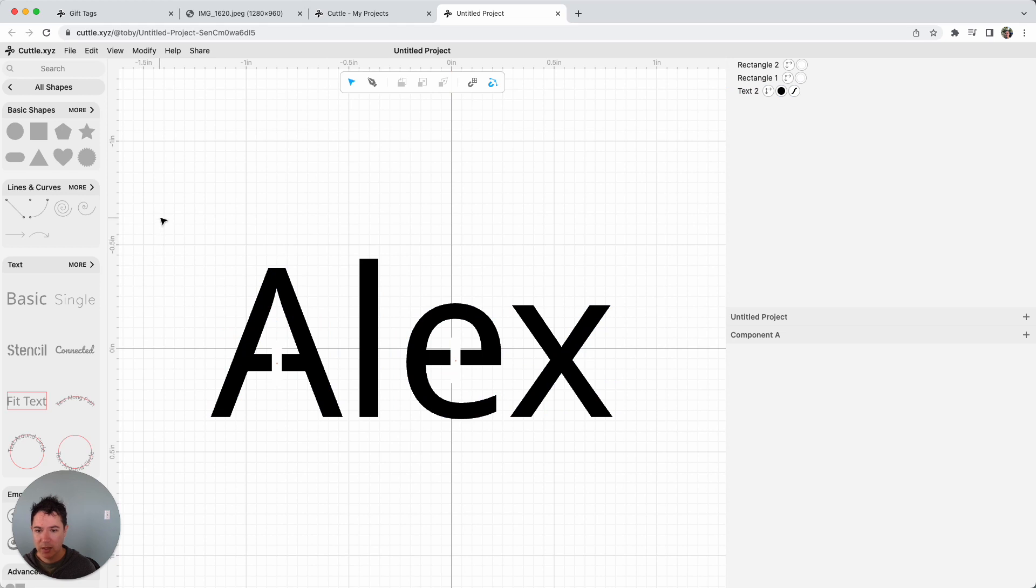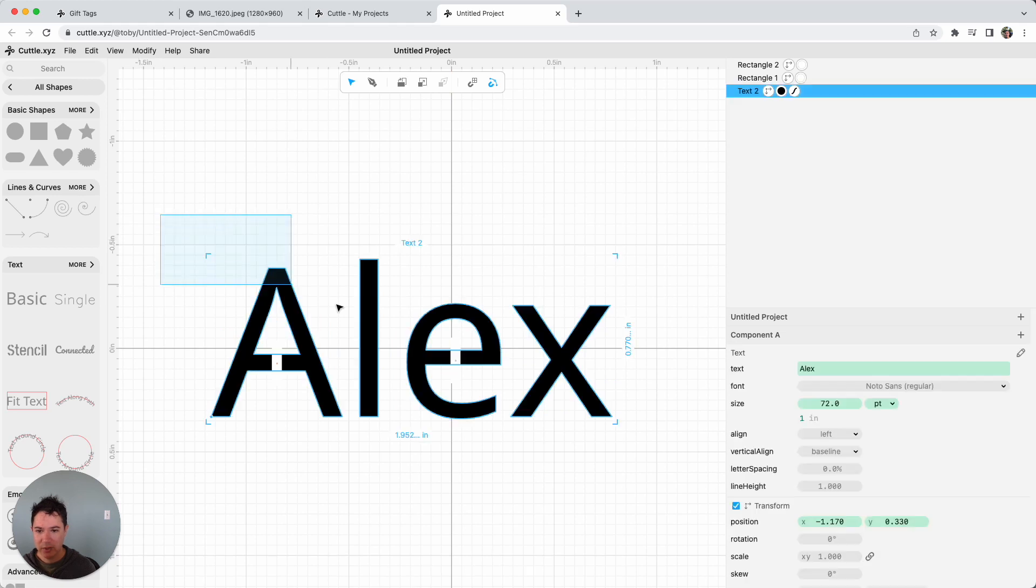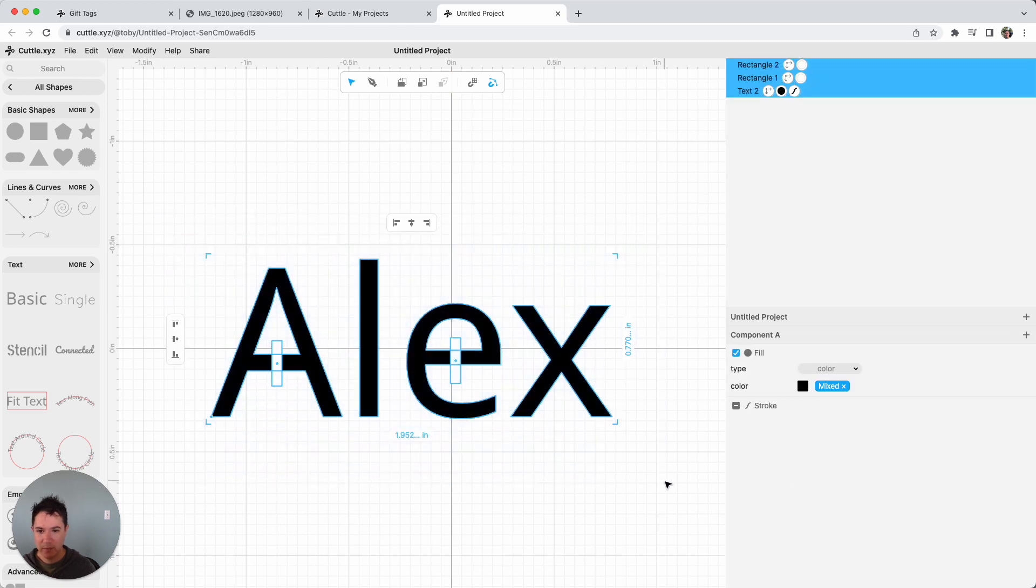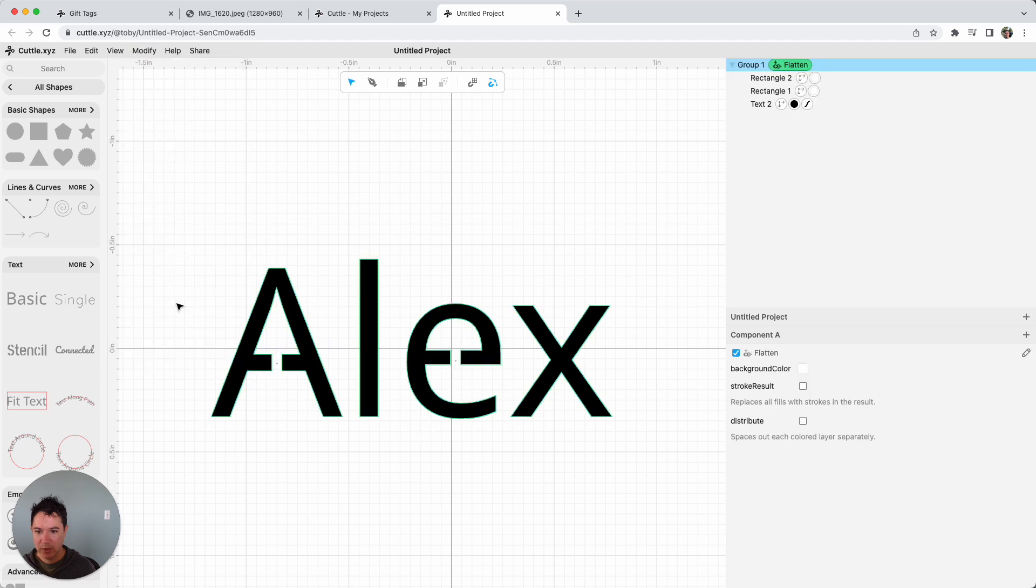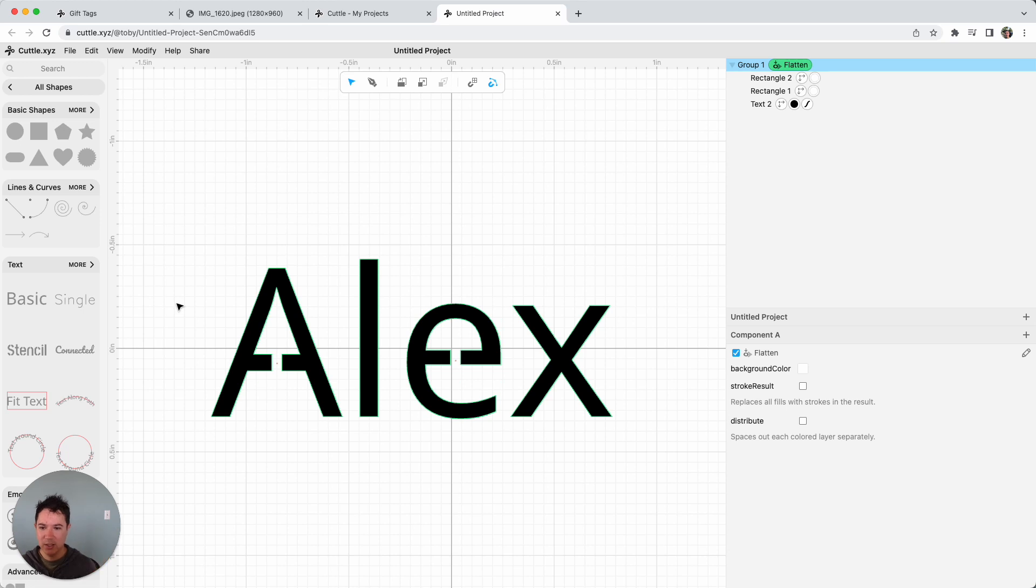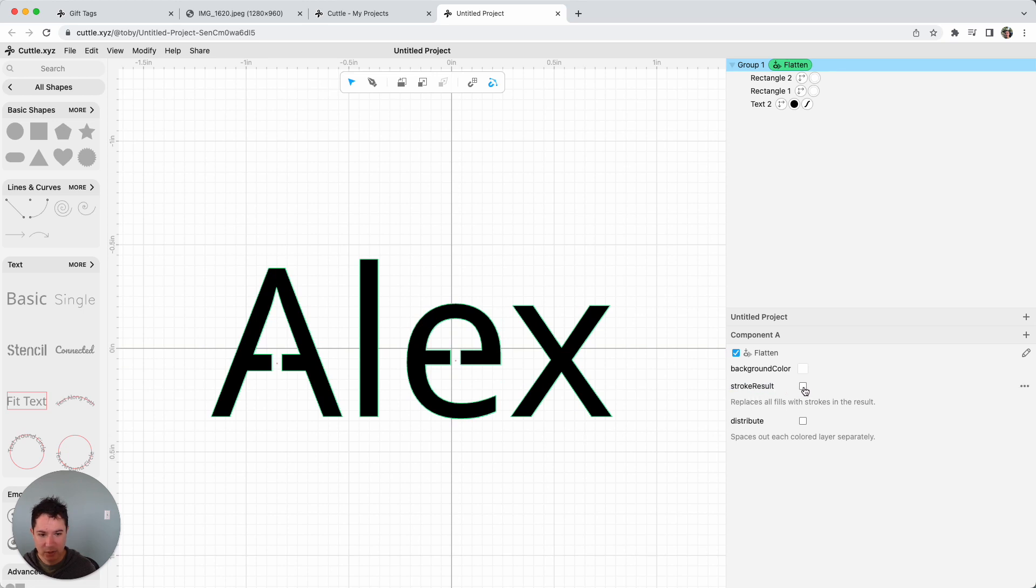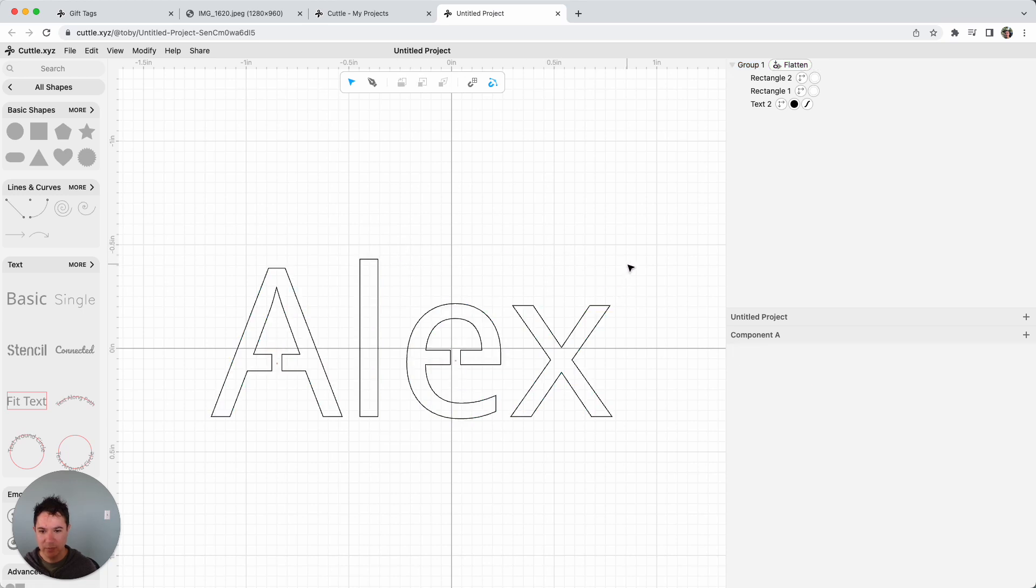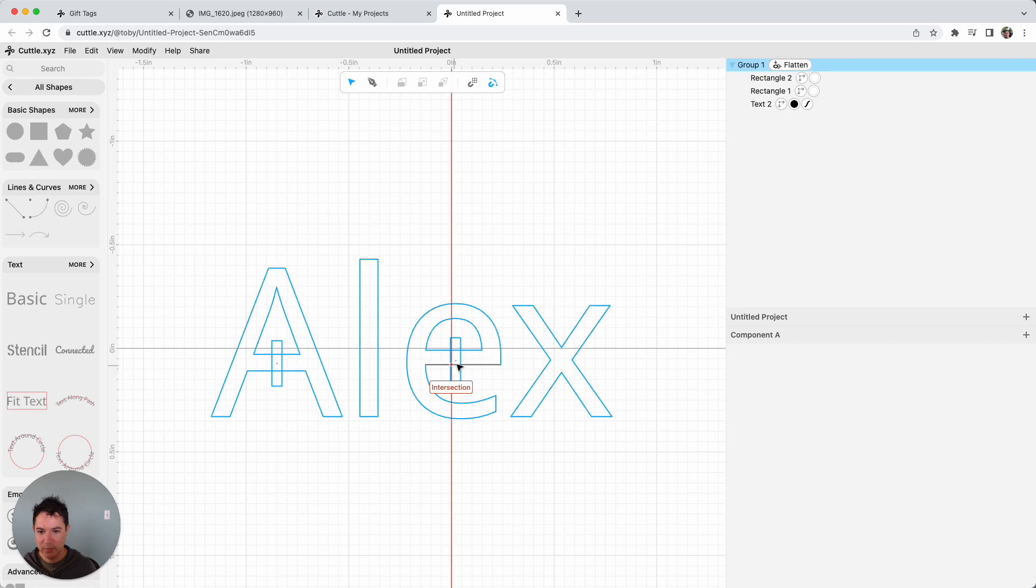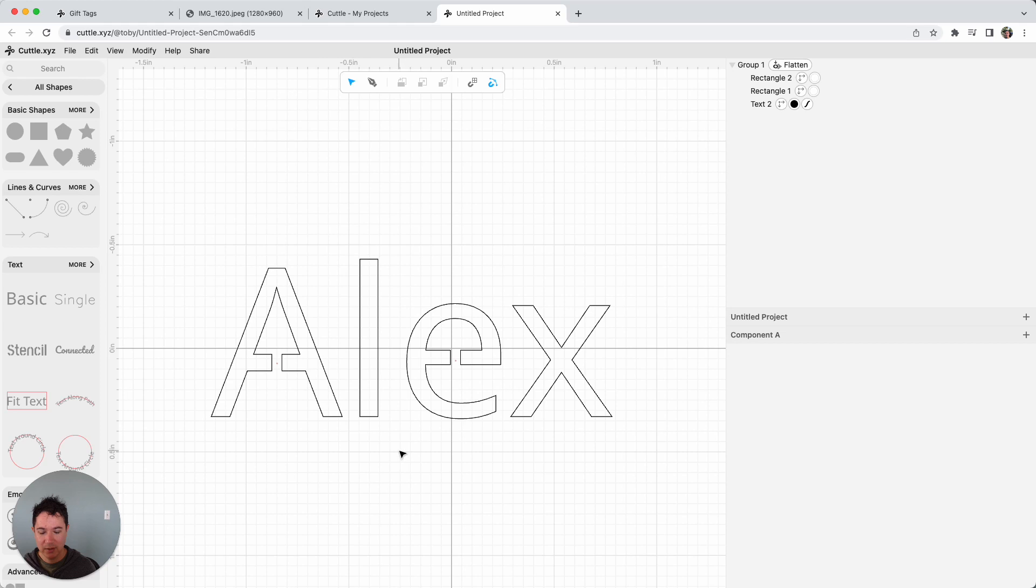And then I'm going to select everything and do Modify Flatten. And when I do Flatten, that will take the black and white things, do sort of all the positive and negative stuff, in order to give you the cuts that you need. And then I'm going to check this Stroke Result checkbox on Flatten. And then that will help me confirm that this is indeed going to be cutting out these areas, and in particular, it's going to do the right thing around my counters on the A and the E.